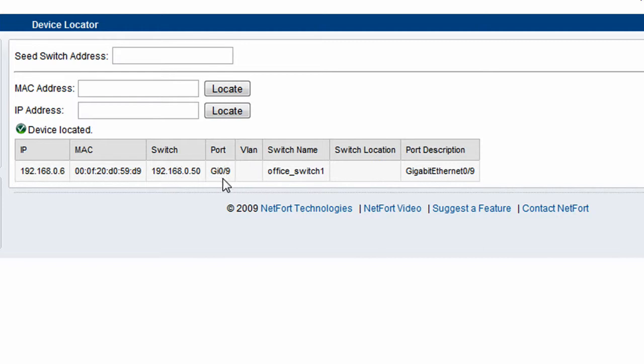So we could now log on to this switch here and disconnect that port while we figure out why this user is removing data from the network.